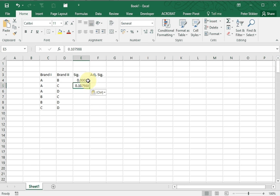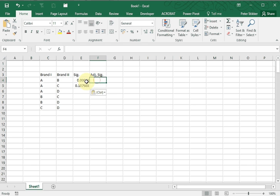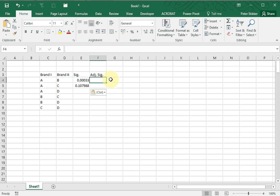Now I have an additional column for adjusted significance, because we're doing multiple tests here, six in total actually. And you definitely need to actually change this significance a little bit. One easy way is a so-called Bonferroni correction, which simply says to multiply this significance by the number of pairwise comparisons you're actually doing.